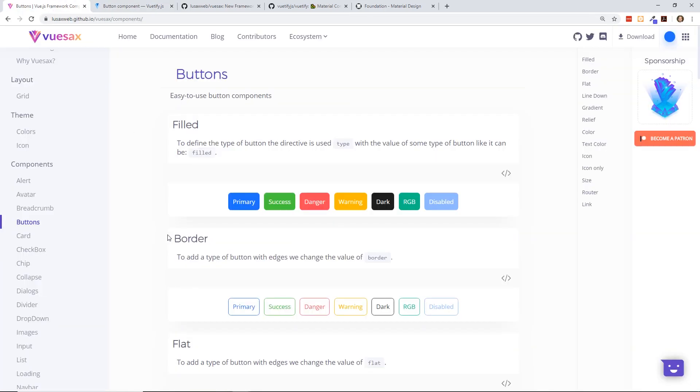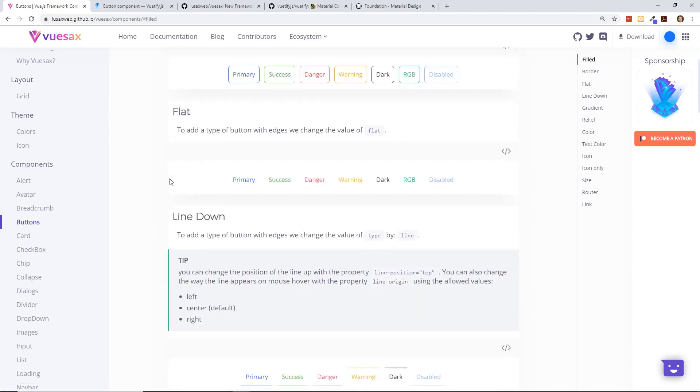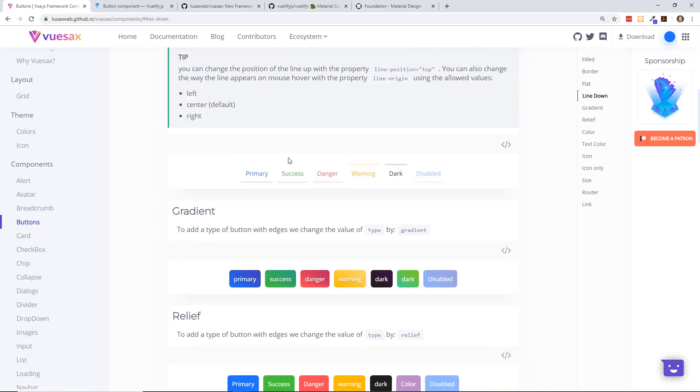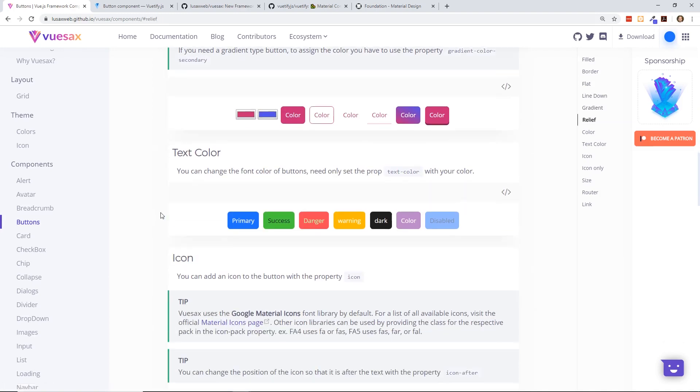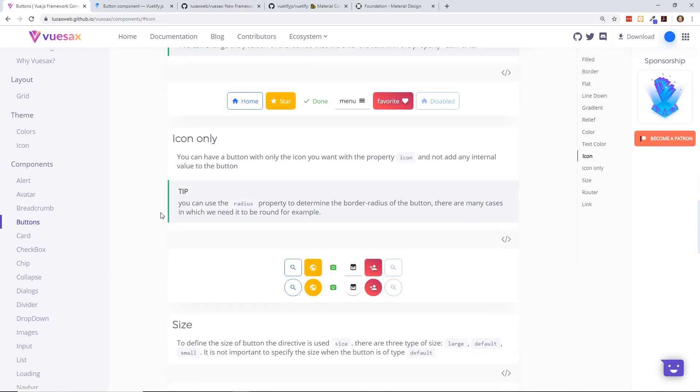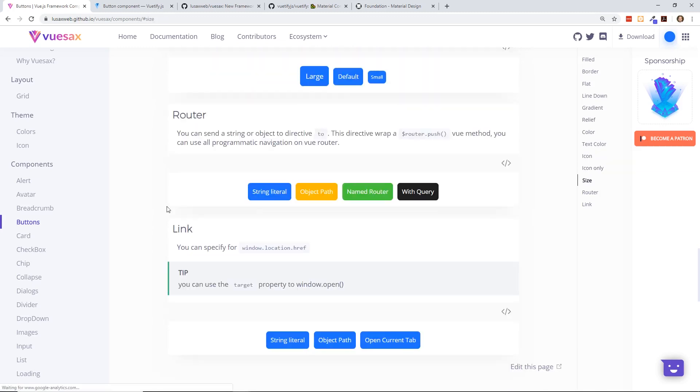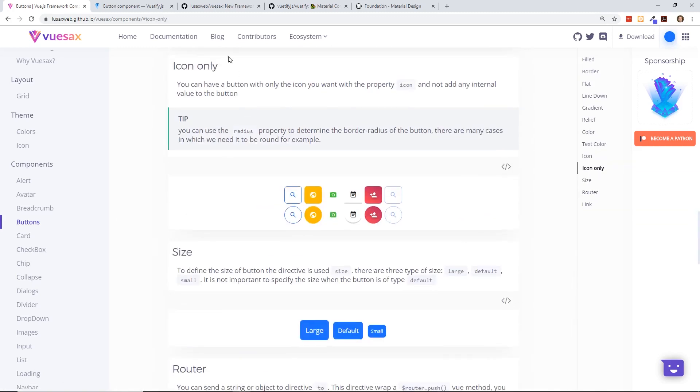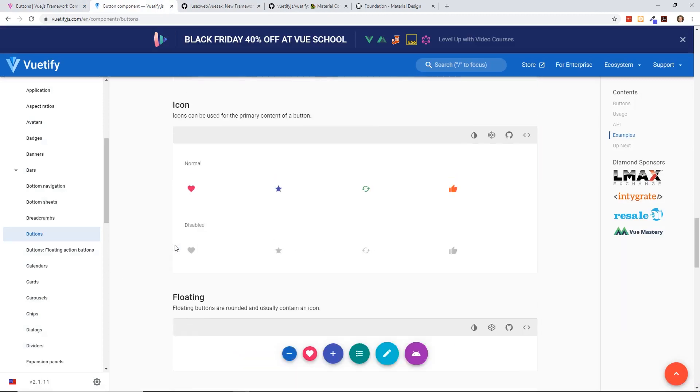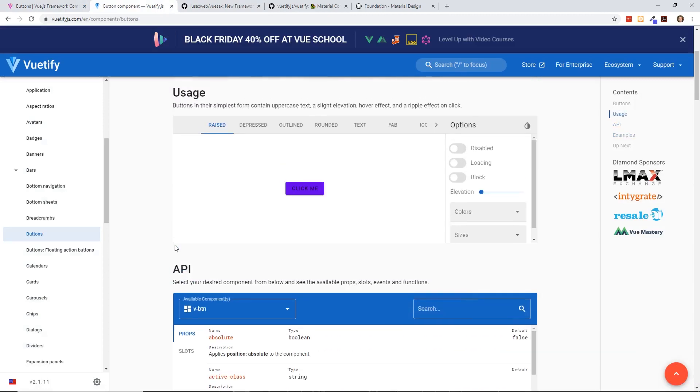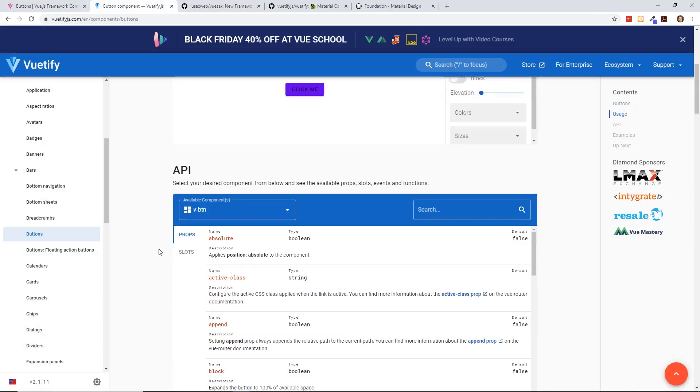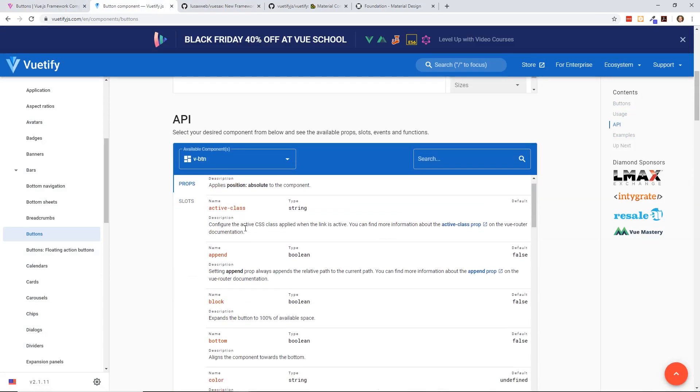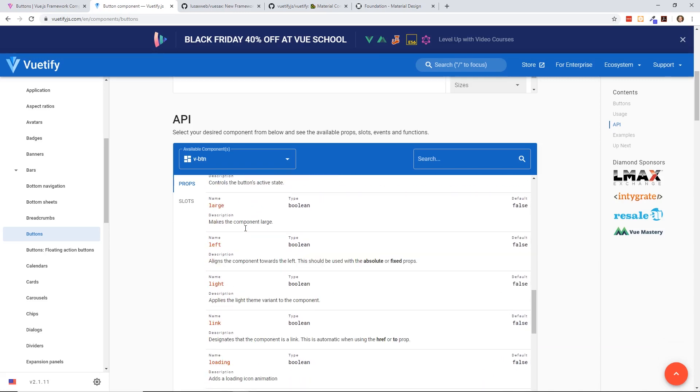On the Vuesax side, you still have the filled borders, flats, gradients, lines, just kind of nice relief colors, text color, icon only size. You can have the built-in router pushed into it, links. So definitely there's more. I would say between the buttons and the both, there's a little bit more variety on the Vuetify side.